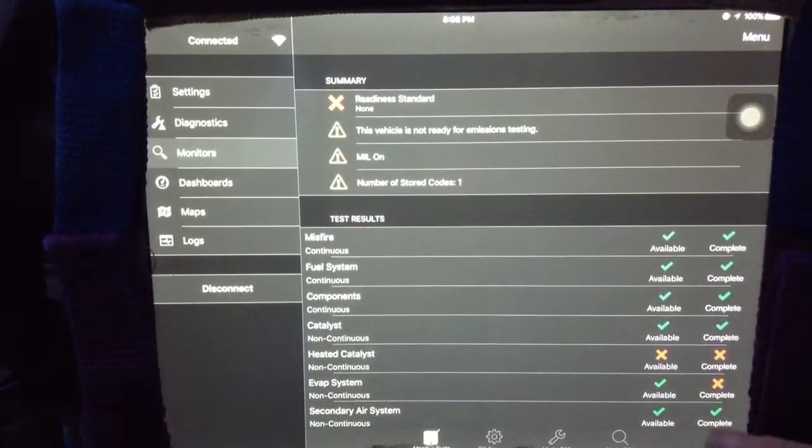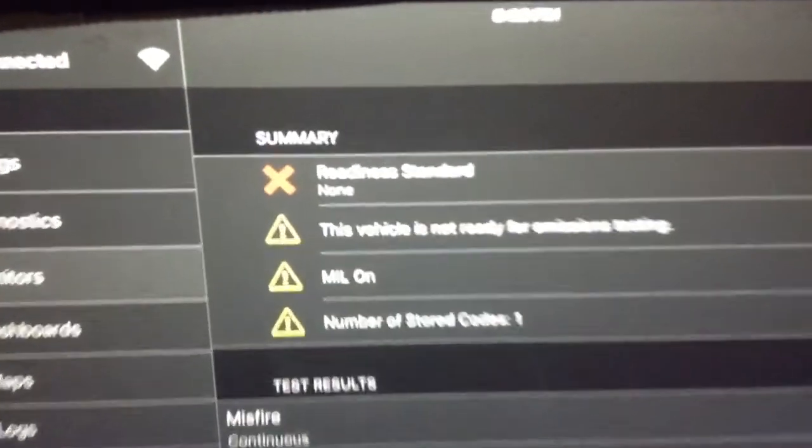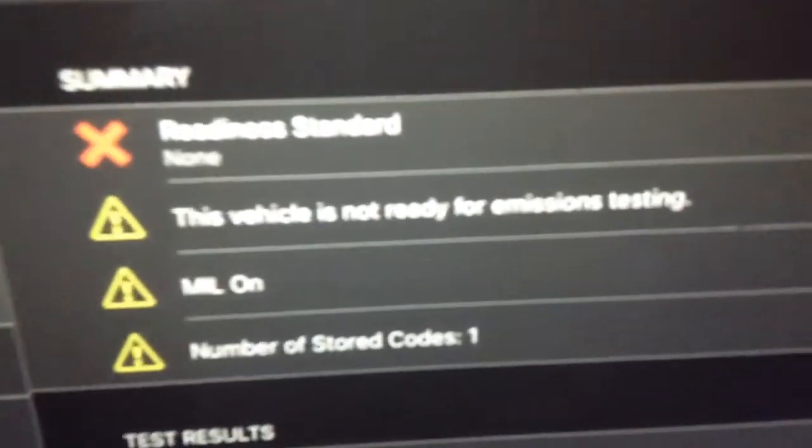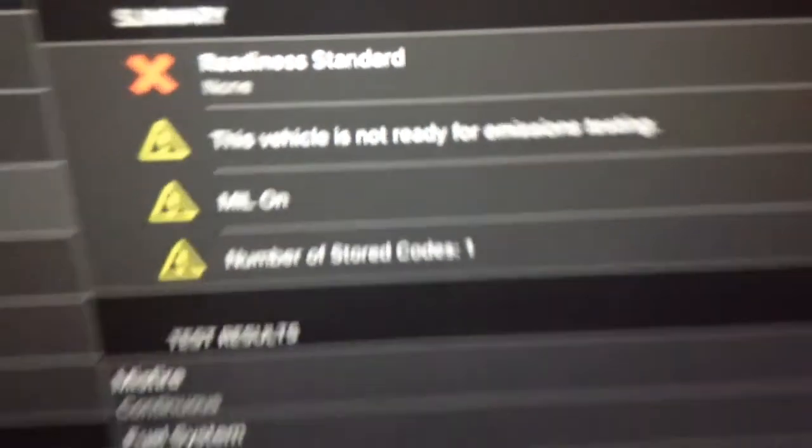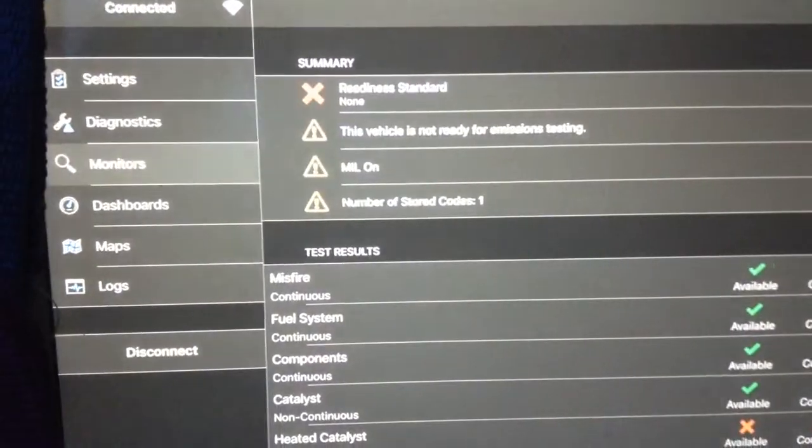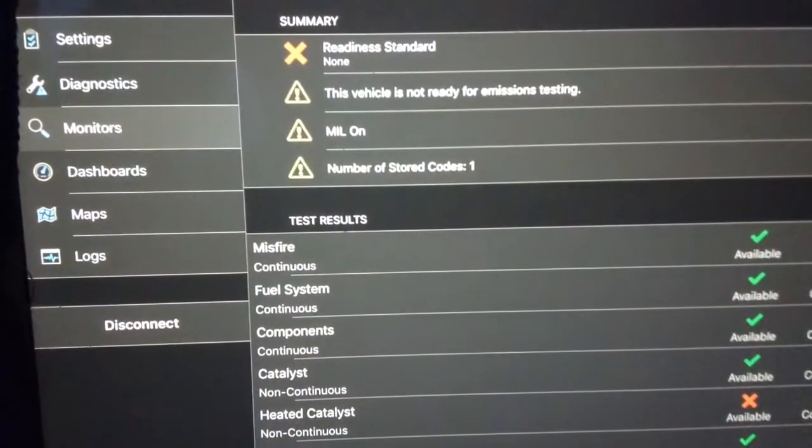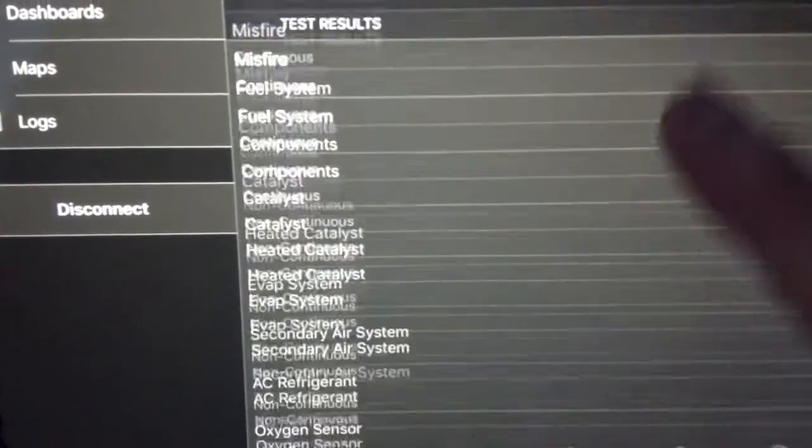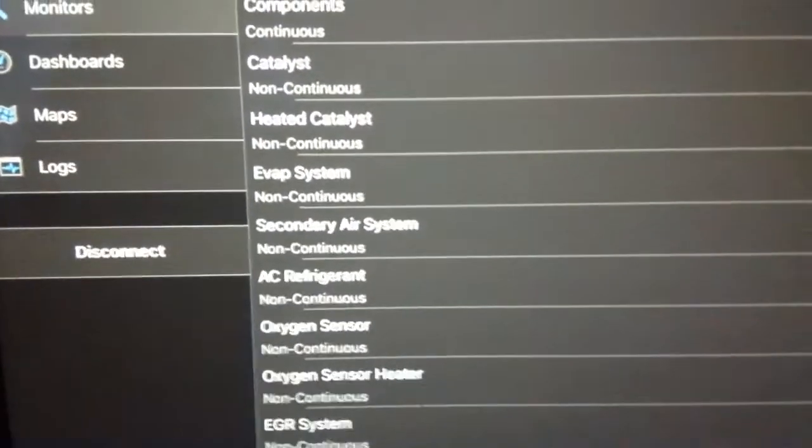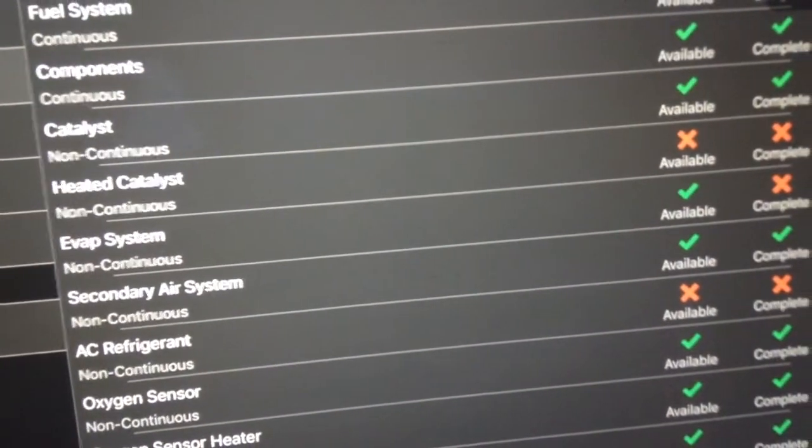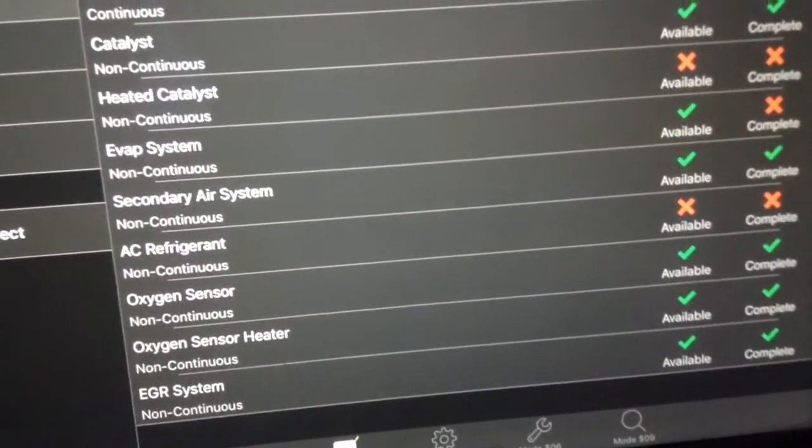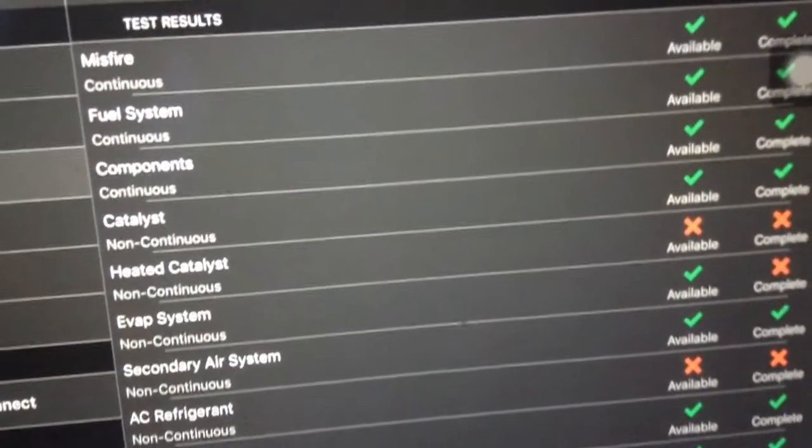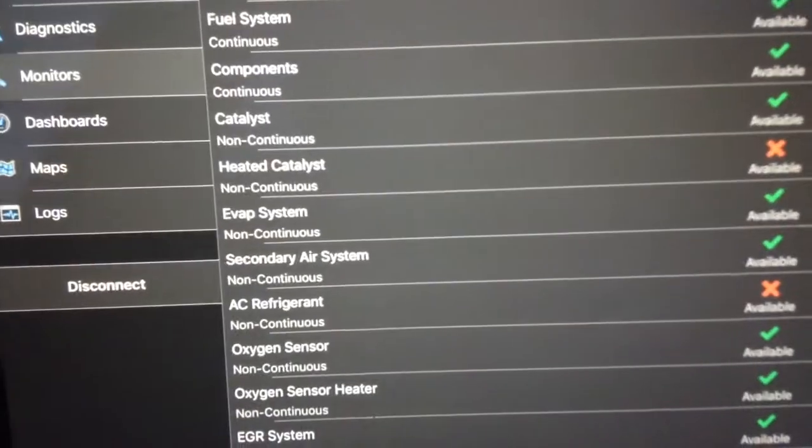So, this vehicle is not ready for emission testing. Mill on, yep. Okay, what was the problem? Are these the problems? I got several checks and unchecks. I don't fully understand that.